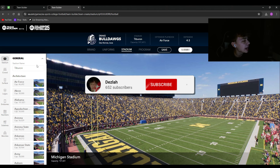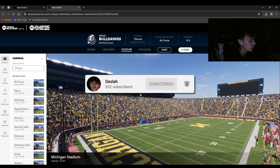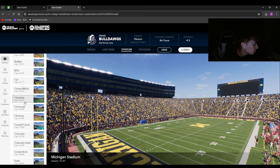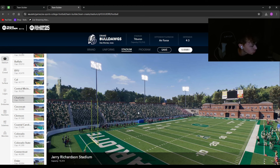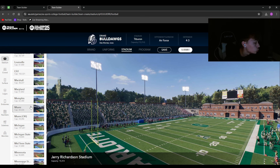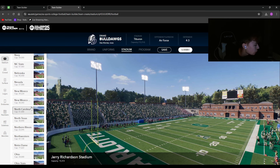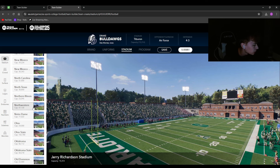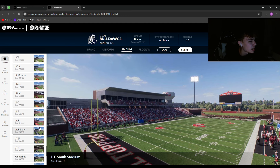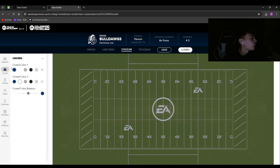Moving on to stadium — you can choose any stadium in the game and it will be fully rebranded to your college. I'm trying to go with a really small one. Charlotte could be a good fit. You can customize the crowd, the surface, the field, and almost everything except the actual stadium structure. Syracuse is good if you want a dome — it's probably the only dome option. For mine, I'm going with Western Kentucky; I like the suites and club seats.